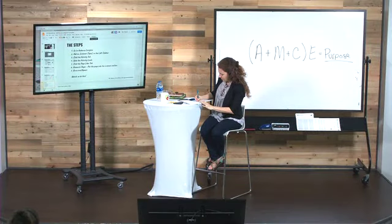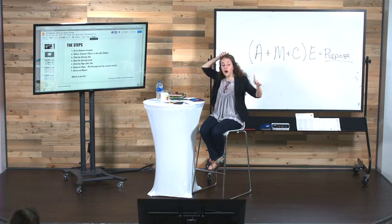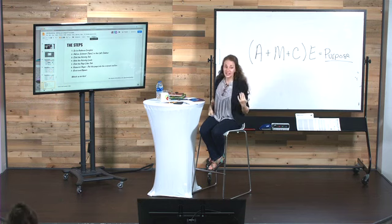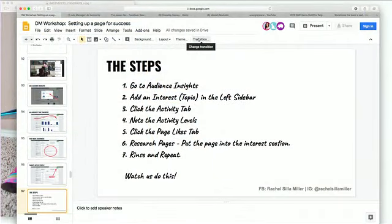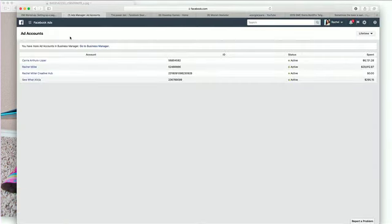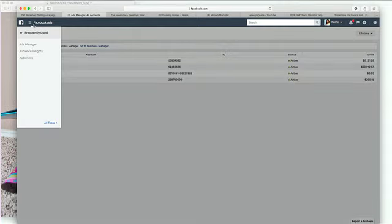The first niche from the live chat is Santiago's: men having their midlife crisis and ready to make a change. So the steps, while we're getting ready: go to Audience Insights, add an interest or topic to the left sidebar, check the activity tab, note the activity levels, click over to the page likes tab, research more pages, then rinse and repeat. We're going to go into my ad account and into Audience Insights now.